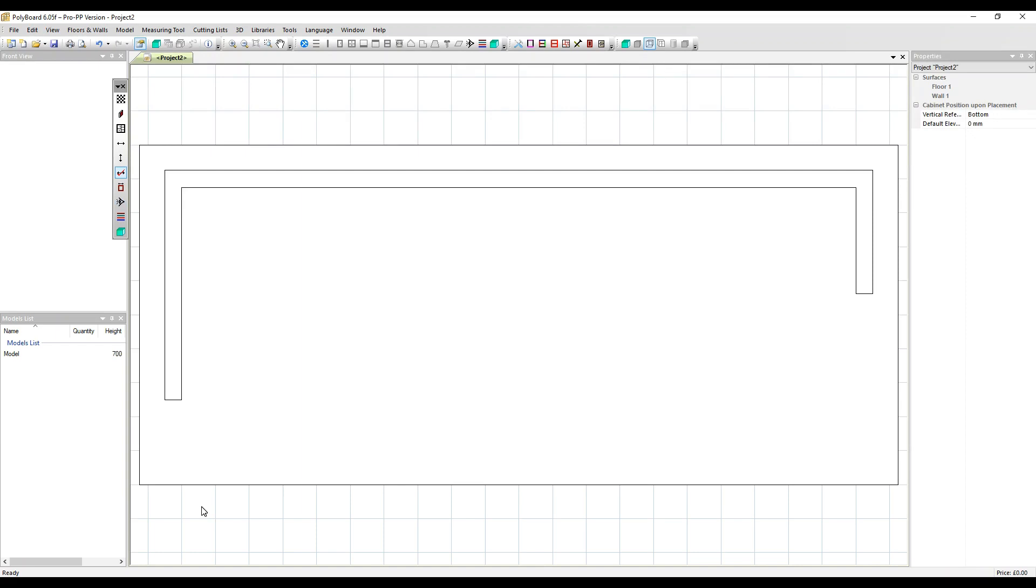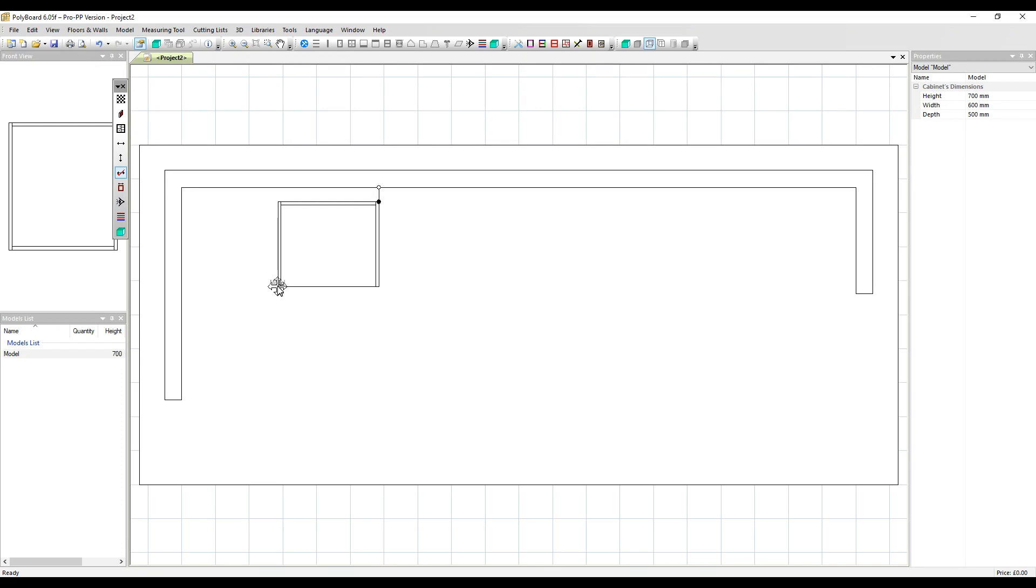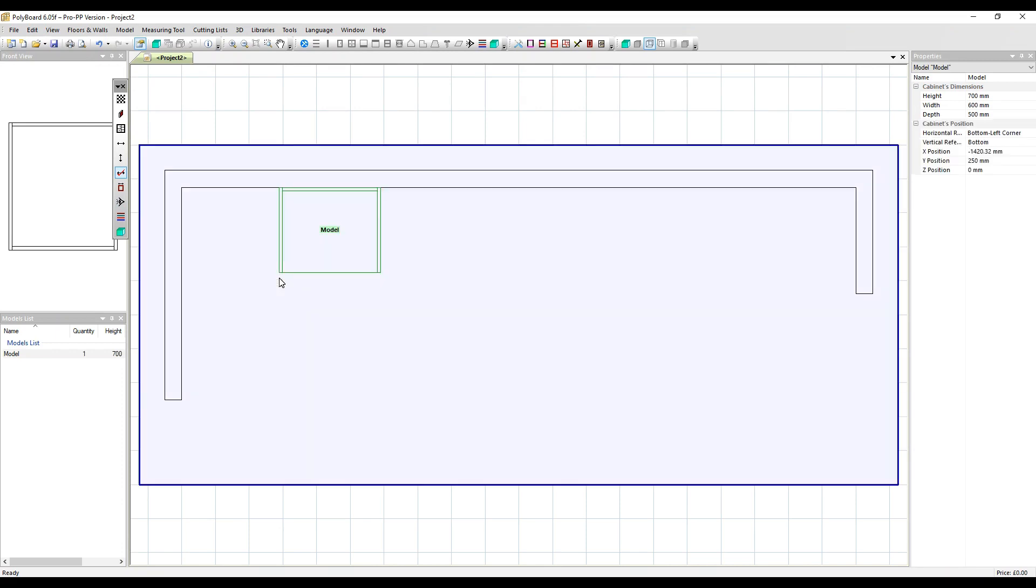Now you can use the clipping function to position your cabinet. Let's drop a model in right now and clip it to the wall. But this video is going to concentrate on some other ways to move your cabinet.